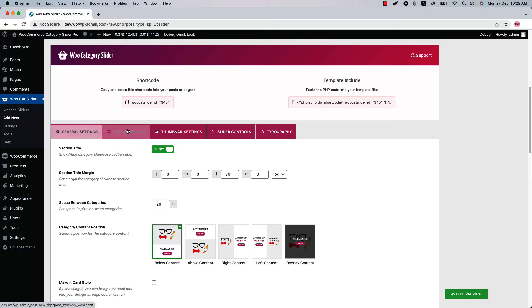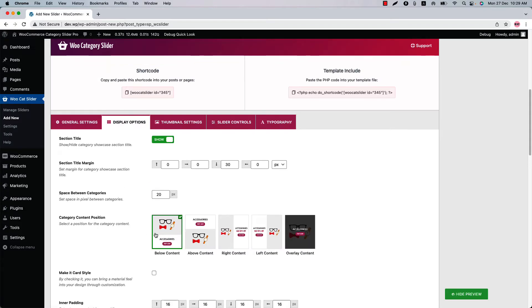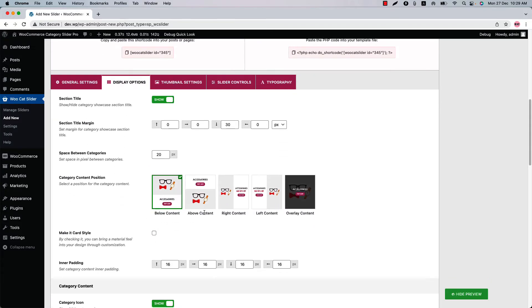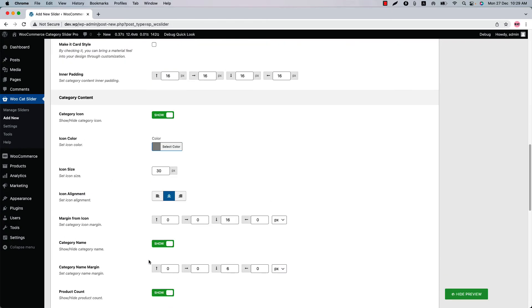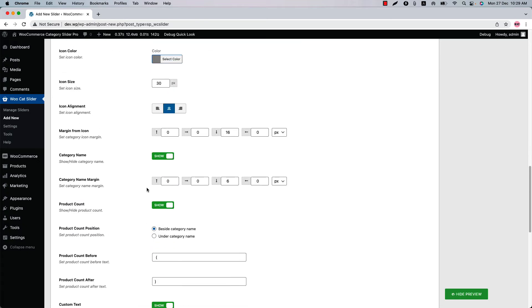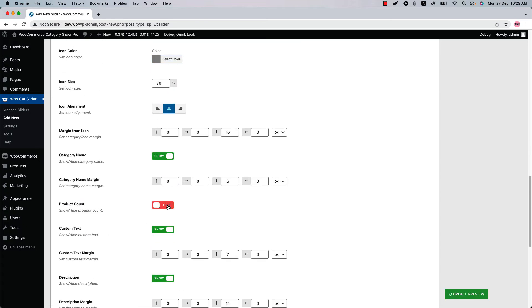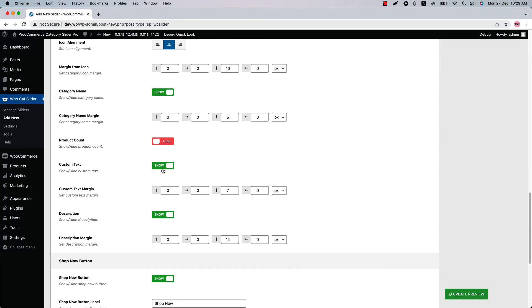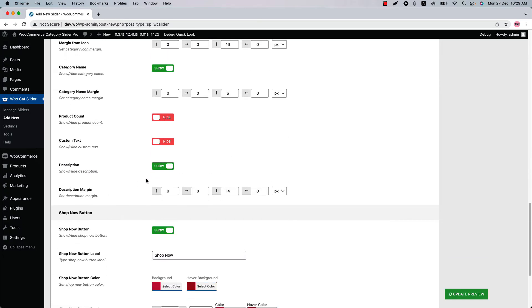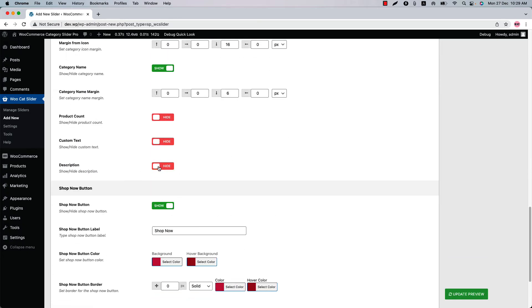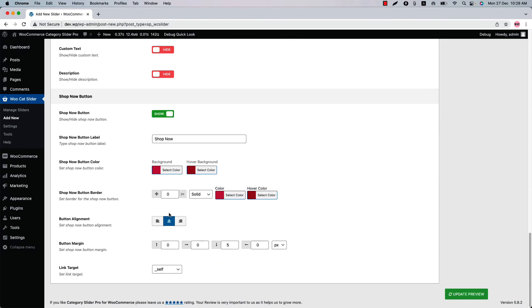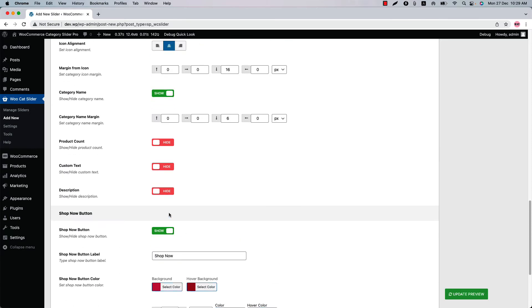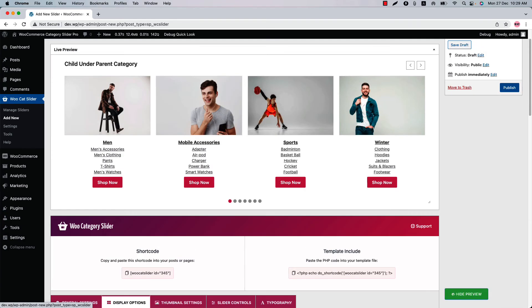Go to the display options to configure category content position from below content, above content, right content, left content and overlay content. Show or hide the category icon, category name, product count, custom text and description. Configure the shop now button from here. So I have hidden the product count, custom text and description. So now if I update the preview, you can see only the categories are showing in the slider, not the other texts.